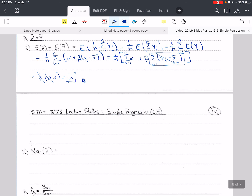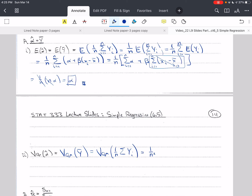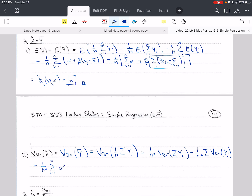The variance of alpha hat equals the variance of Y bar, which is the variance of 1 over n times the sum of Yi. This equals 1 over n squared times the variance of the sum of Yi. Because the Yi are independent, this equals 1 over n squared times the sum of the variances of Yi. Each variance of Yi equals sigma squared, so this becomes 1 over n squared times n times sigma squared, giving sigma squared over n, which is the variance of a sample mean.